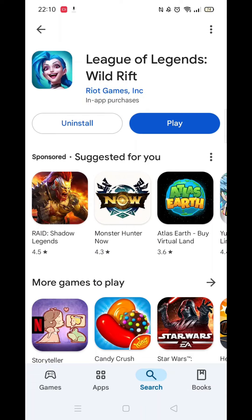Once the app is downloaded, it will then install on your phone. This could take several minutes. An app icon will also be downloaded to your phone's home screen for quick access.